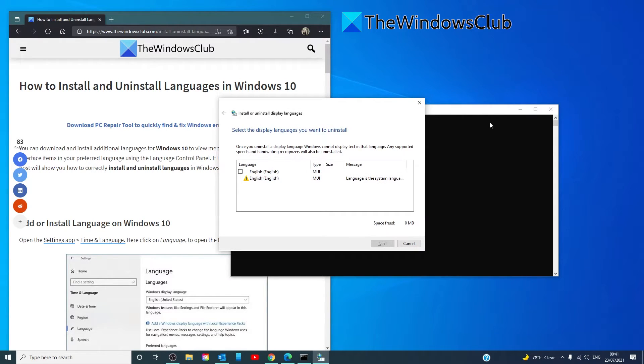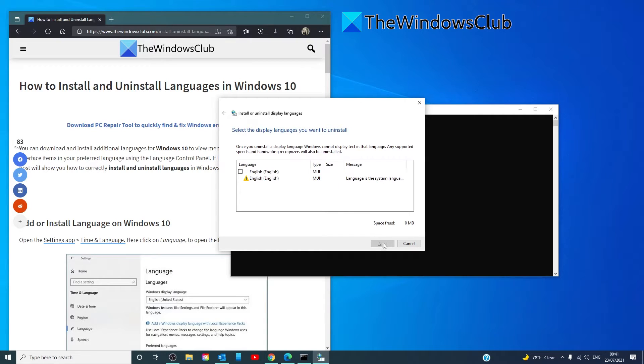The installer uninstall displays languages panel will open. Select a language, then click on next. The system will start uninstalling that language pack.